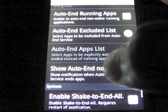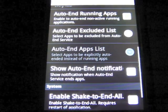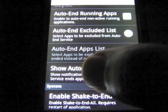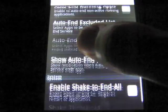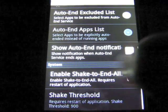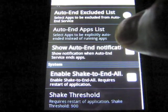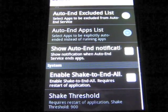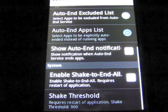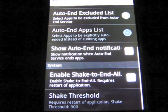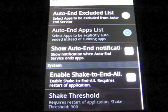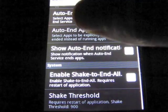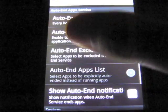Every time it auto-ends, you can make it show a notification — I don't have it on; I try to keep my notifications very minimal. And you've got your enabled check to end all. You can also modify the sensitivity of the shake-to-end-all feature. I don't really use it — I don't know, if I start running or something, it might just be using a lot of battery.